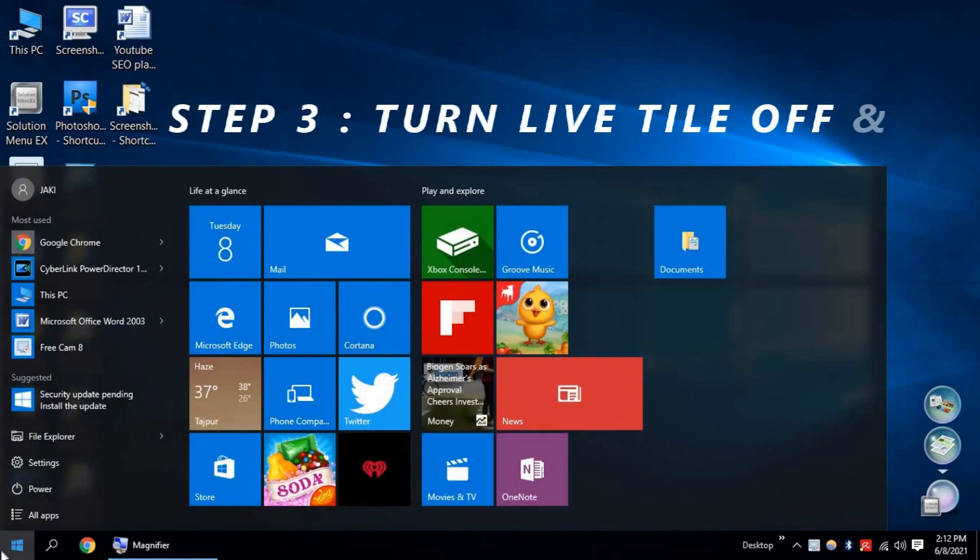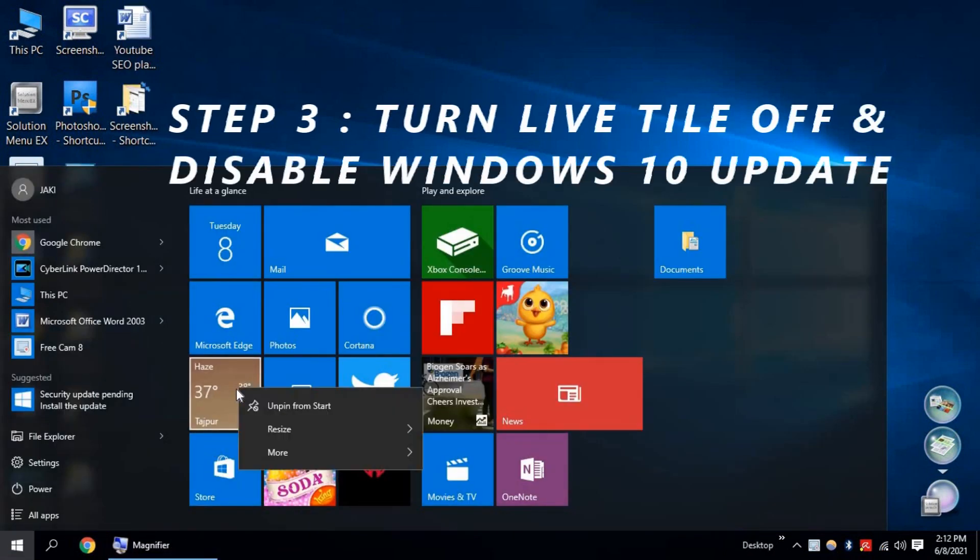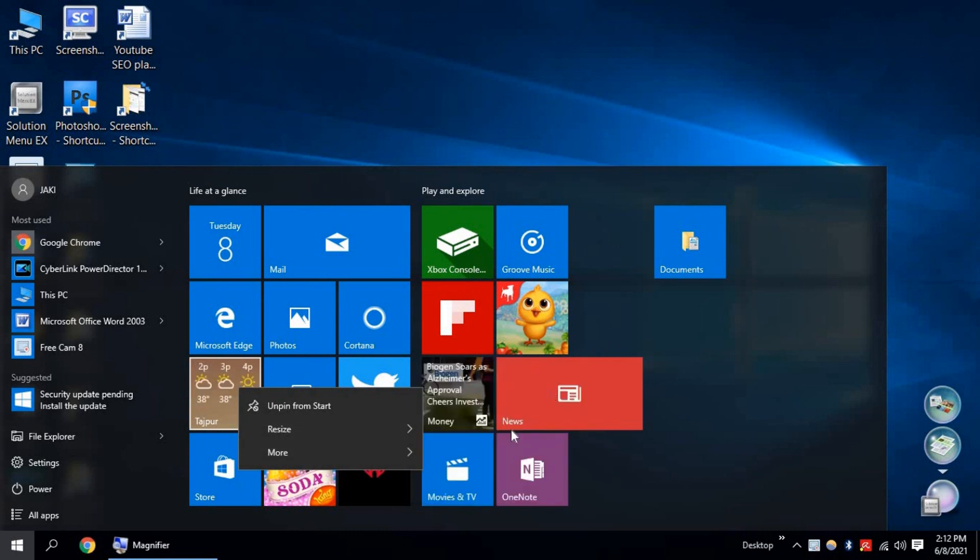Step 3. Turn Windows Live Tile off and stop Windows Update Service. If you don't use Live Tiles, you can uninstall this. It will release RAM pressure.